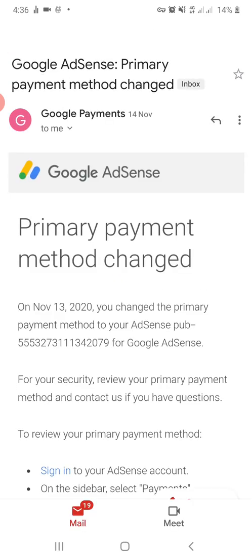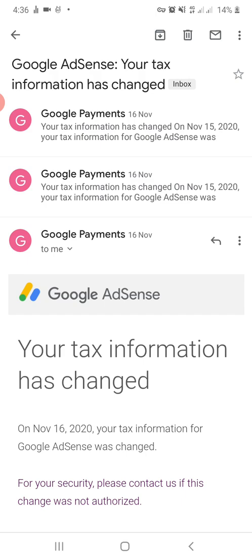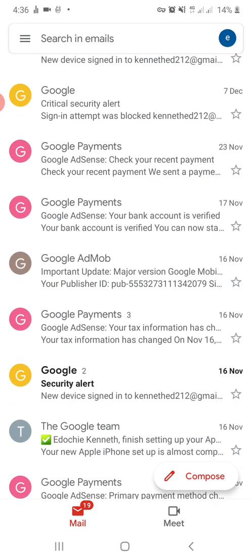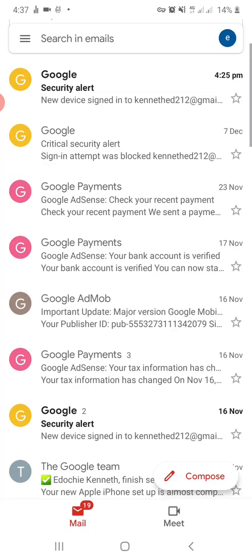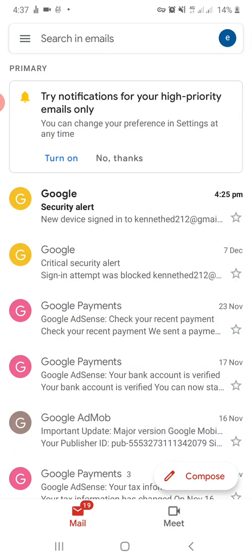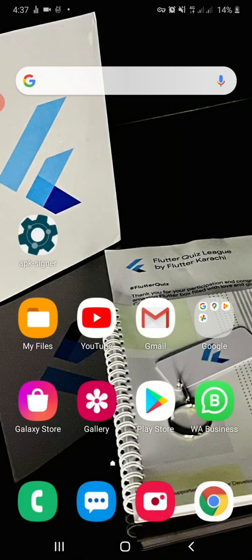I changed my payment method on November 15th, and they verified my tax ID — this is a USA account. They verified the bank and everything on November 17th. For those who don't know how Google verification works: you put your bank account in, they send a payment below one dollar like $0.57, and once you receive that payment you go to your AdMob or AdSense account and confirm the amount. That's how they verify your payment info for a USA account.